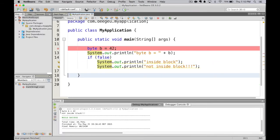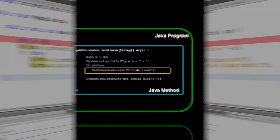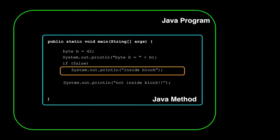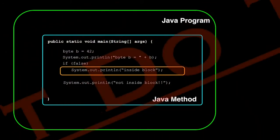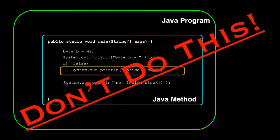So our code had byte b equals 42, and not inside block. The moral of the story is, don't do this. It's crossing the streams bad. You never know what's going to happen.